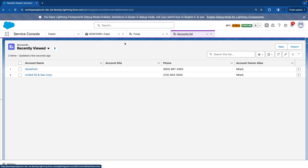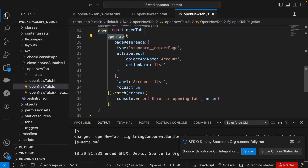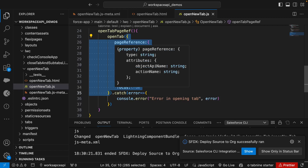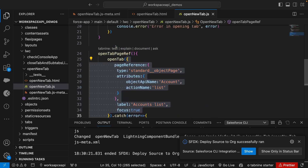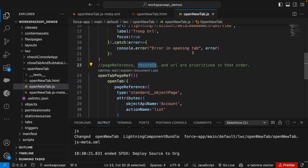So we have three ways to open a tab: record id, page reference, or url. Since all three properties sit under the same object, what happens if you provide all three at once? There is a priority order: page reference has the highest priority, then record id, and then url. That's the order in which they are evaluated.